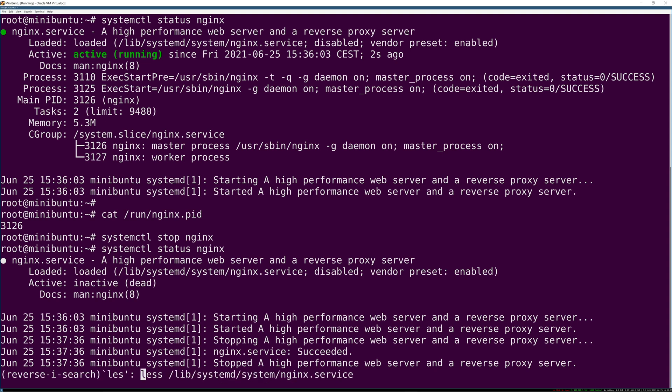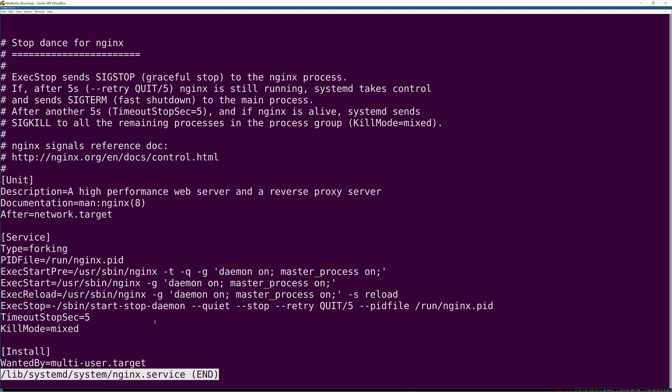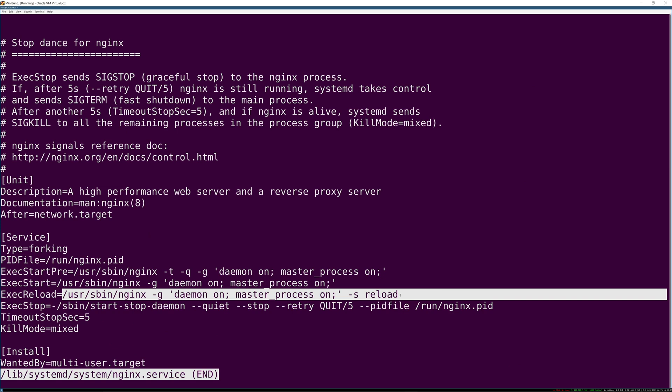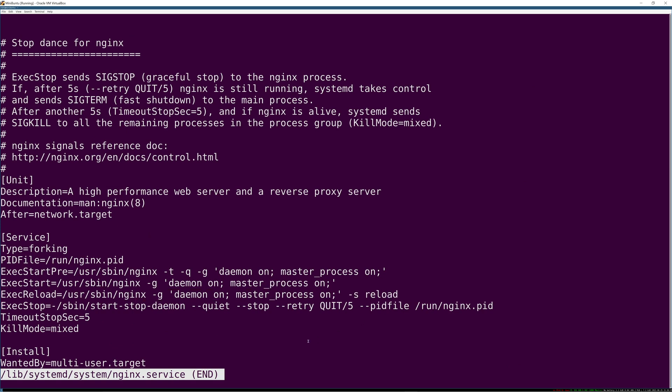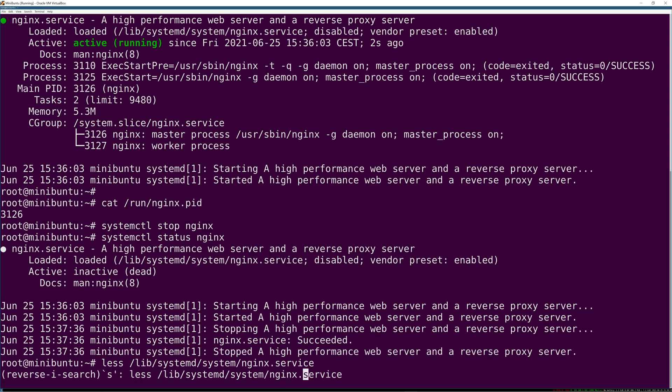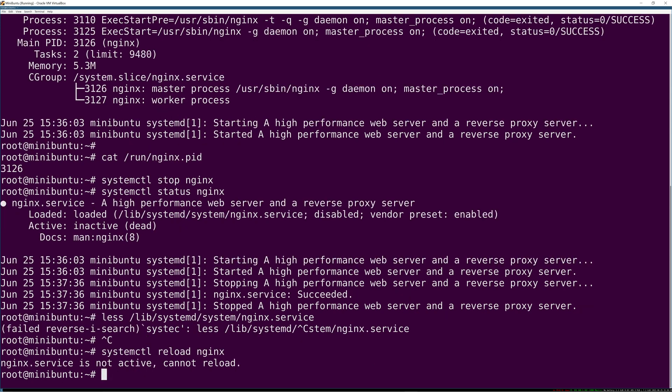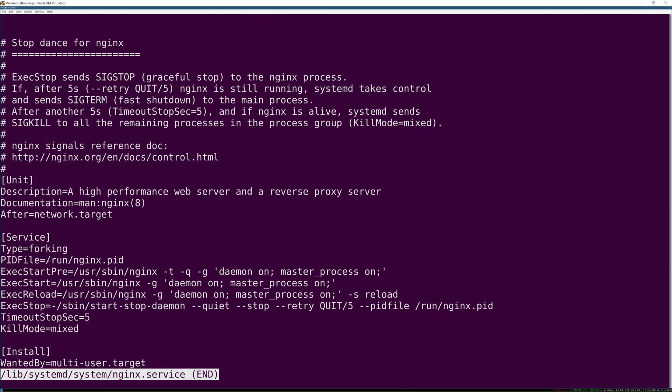Now if you remember, in the unit file there's actually an exec reload command defined. So if we started this and then said systemctl reload nginx, that's what would get executed. But it's not running, so nothing's going to happen. There is no restart defined.